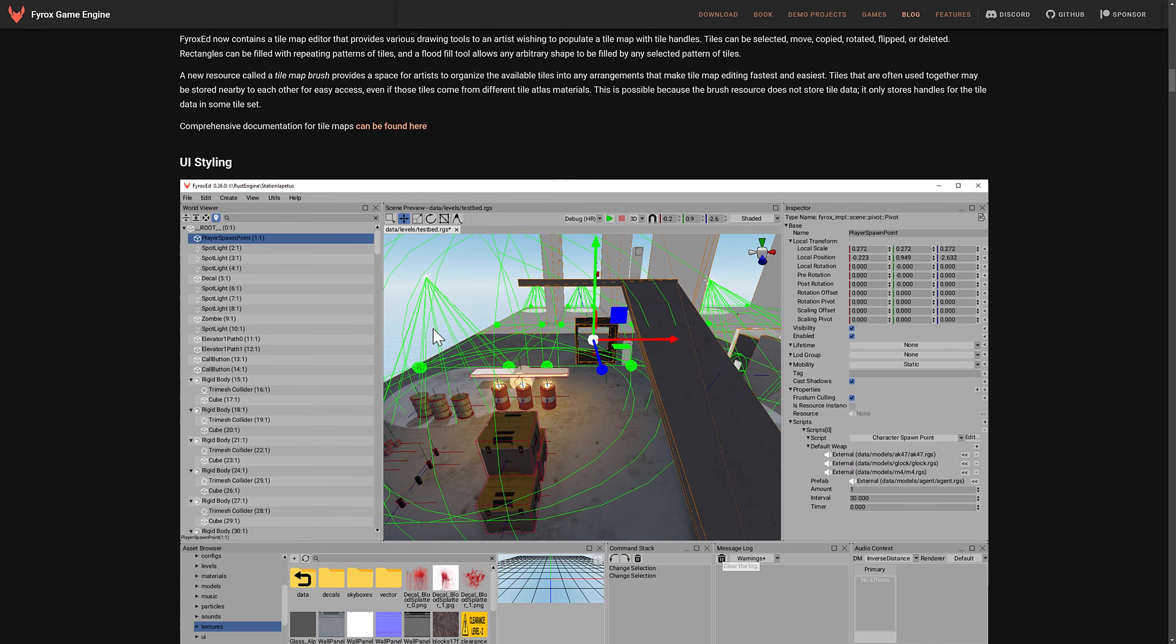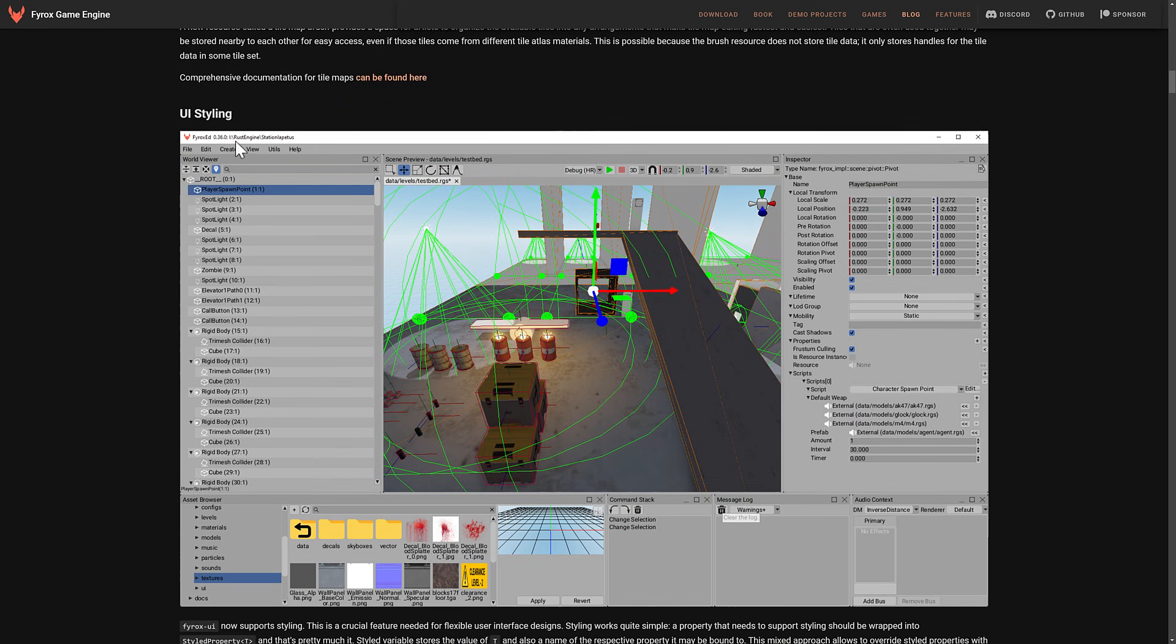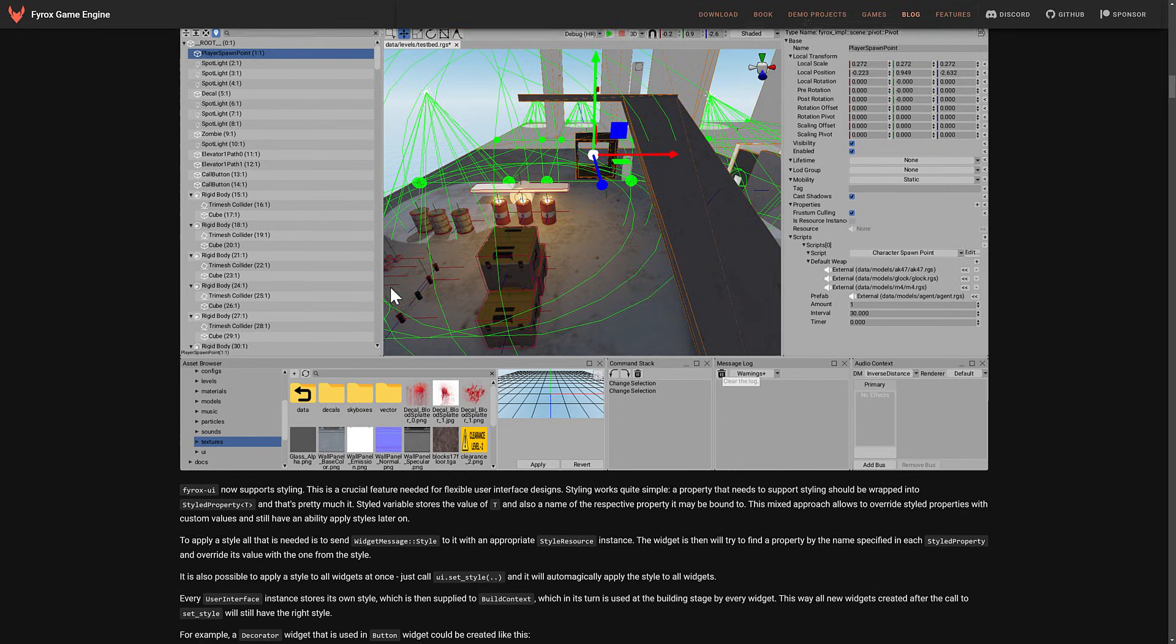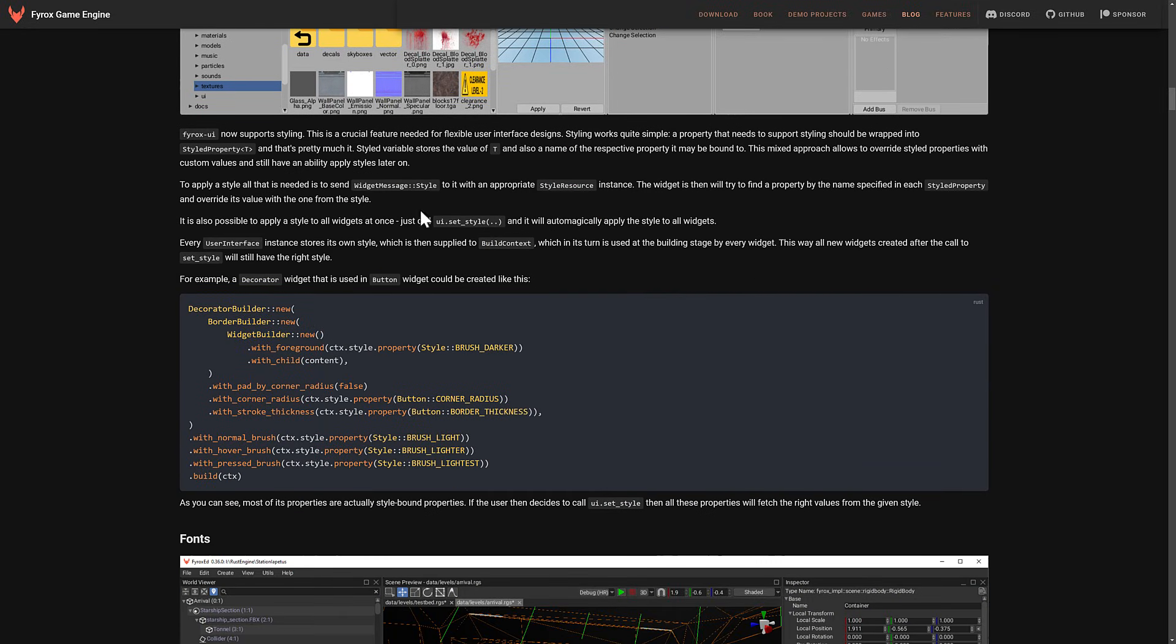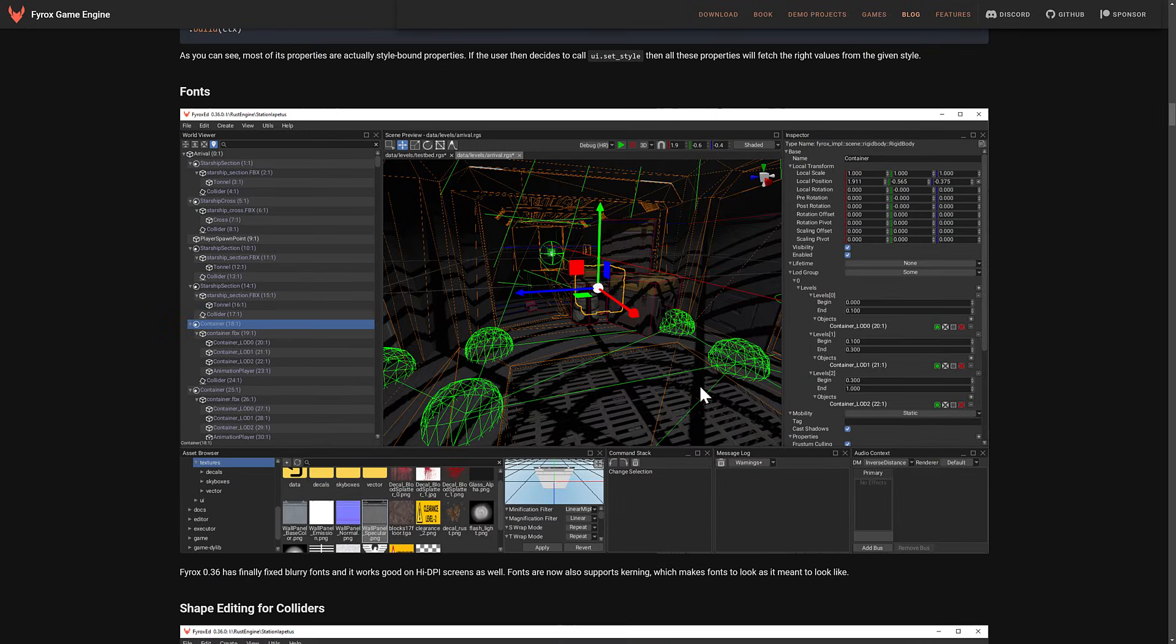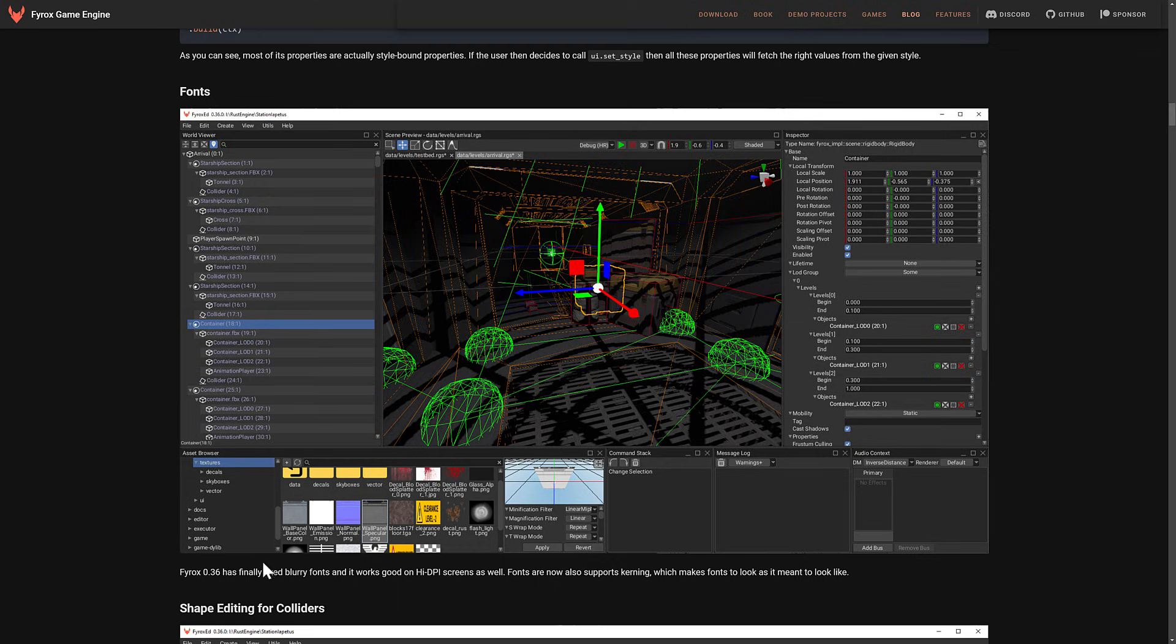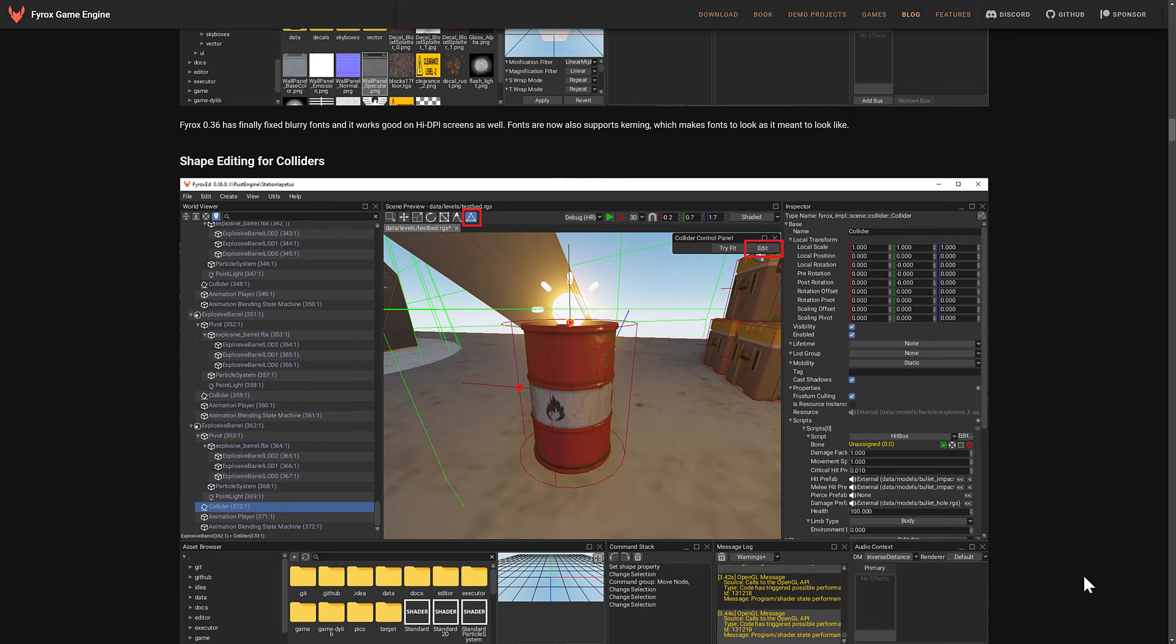On top of that, they did have the ability now to do UI styling. So you can define how you wish things to work. An example of that is done right here. They've also improved their fonts. This is one of the things that I found very annoying about earlier versions of FyreBox. So with 0.36, it fixed the blurry fonts, and it works well with high DPI screens. So fonts now support kerning, which makes the fonts look as it was meant to look like.